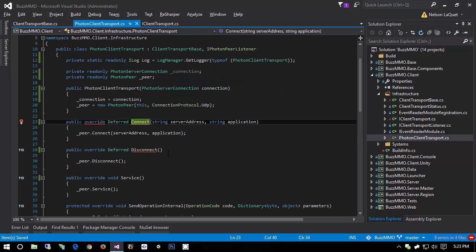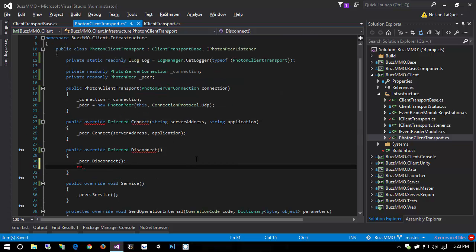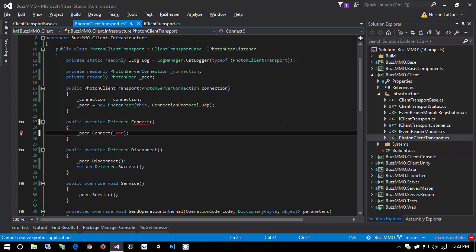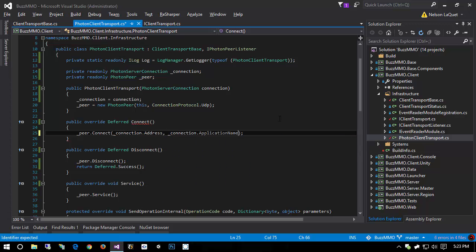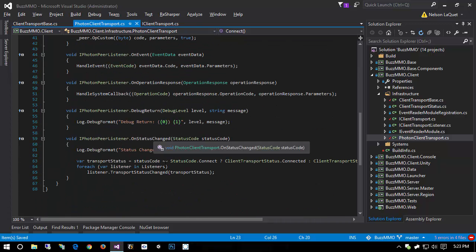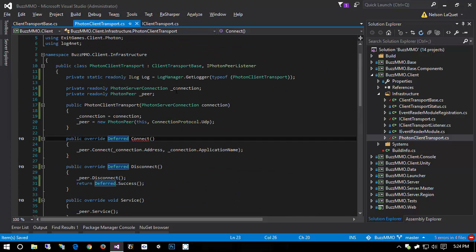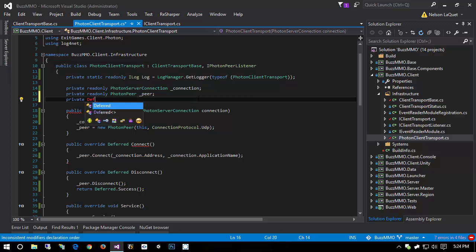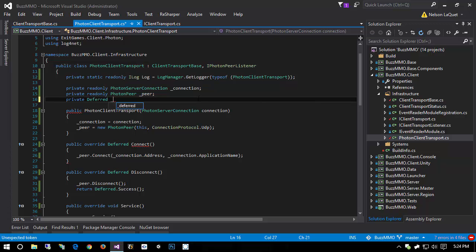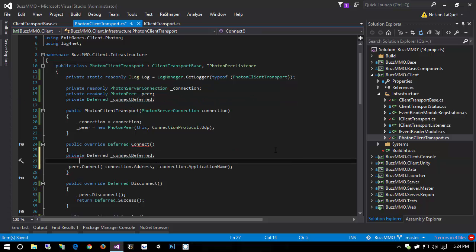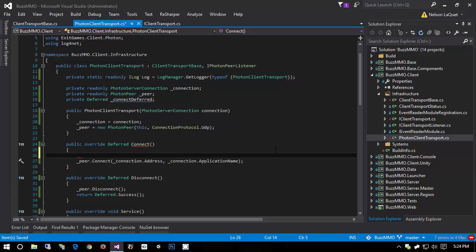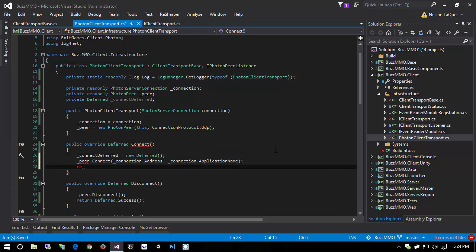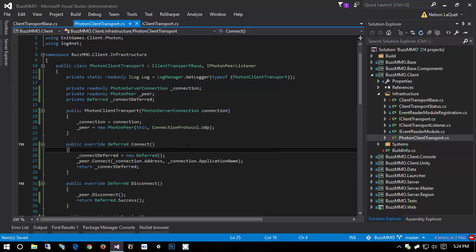For the disconnect, I'm simply going to return deferred.success. I'm not going to bother doing any deferred magic here. Now, connect, I am going to fix this first. I am going to go ahead and nuke its parameters and instead do connection.address and connection.applicationName. But for its deferred, what we have to do is we have to create a deferred and then return it when our status changed changes to connected. So to do that, I'm going to come down here and I'm going to create a private deferred. And it's going to be called connectDeferred. And then down in the connect method, we're going to say connectDeferred equals newDeferred. And then we're simply going to return connectDeferred.